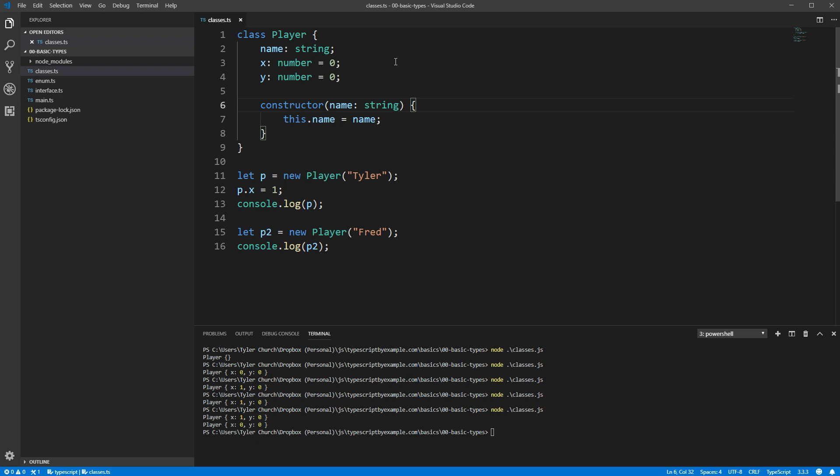Note that if you're initializing something in the constructor, the field declaration must have a type on it. Because otherwise, TypeScript won't be able to infer what the type is that you want.